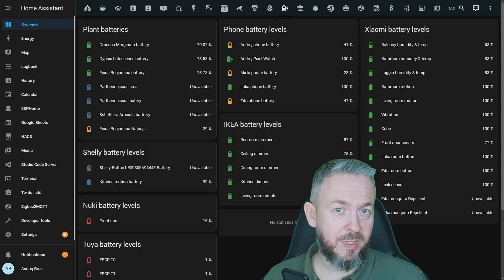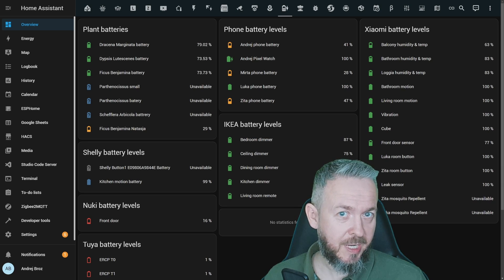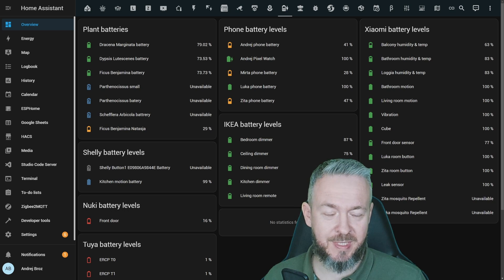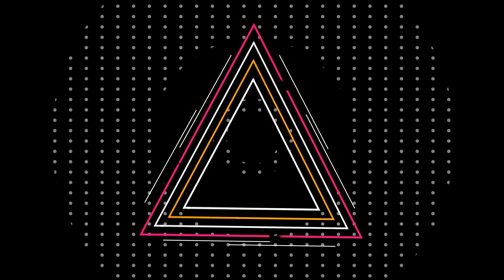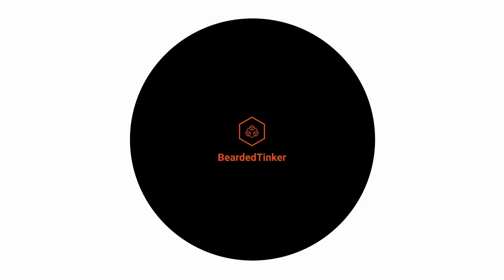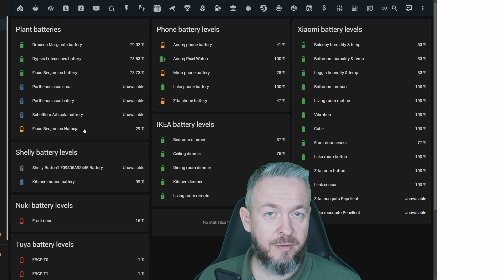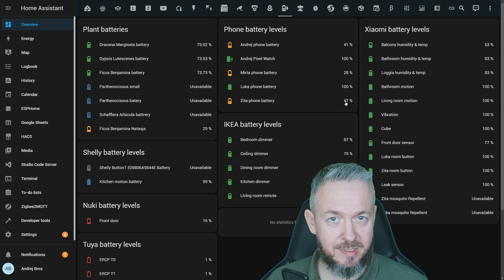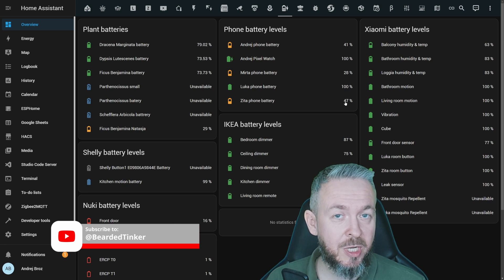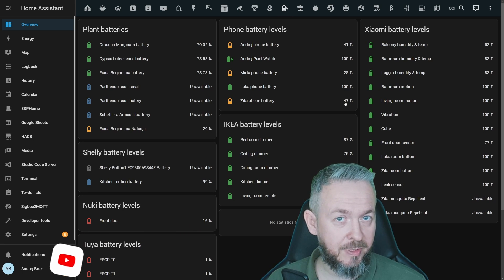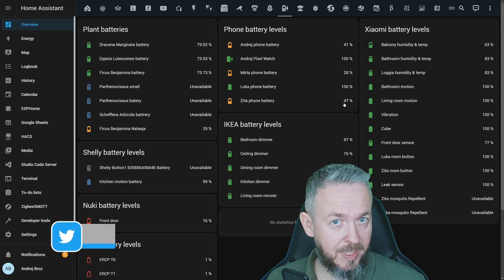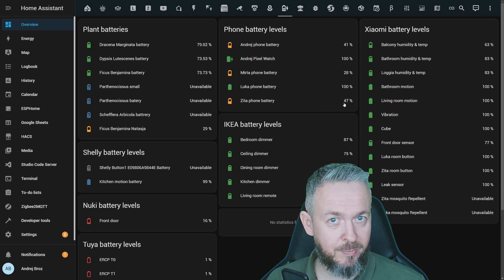There are a ton of gems in Home Assistant HACS. Today we'll be looking at a couple of them. The first two custom components are related to batteries: one is a custom card and the other is Battery Notes, which I also featured in a previous video but only briefly covered. There have also been some changes since that last video, so let's start with Battery Notes.